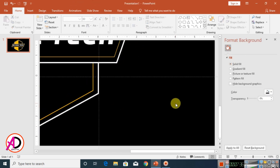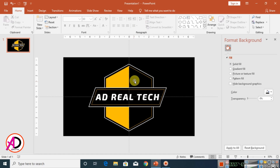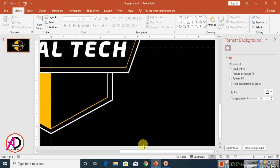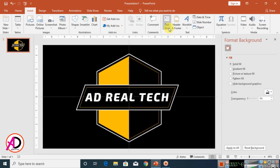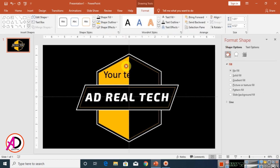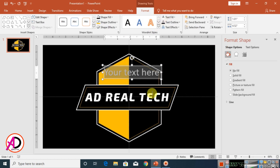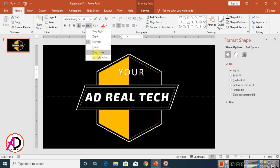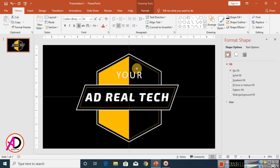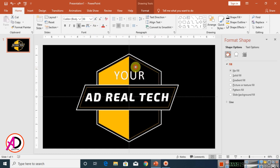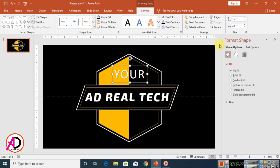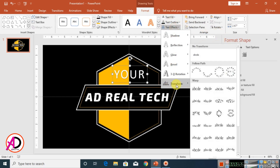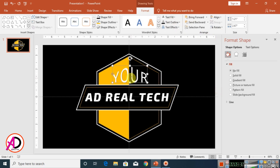Now the logo design is ready. Type any additional text, change its color, then go to Home and set the Line Spacing to Very Loose. Click Format, then Text Effect, then Transform, and choose a transform style.